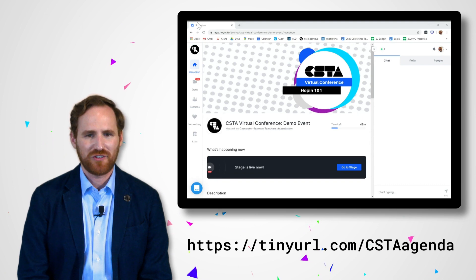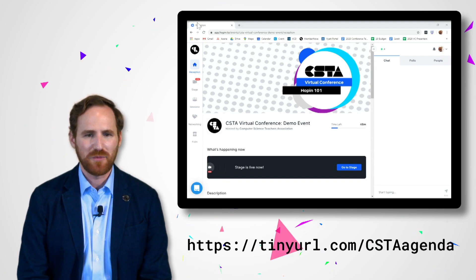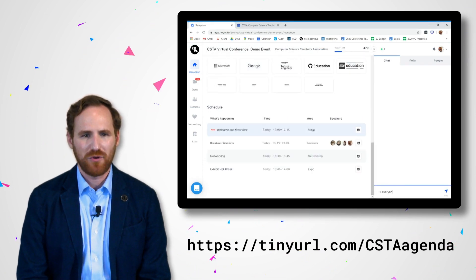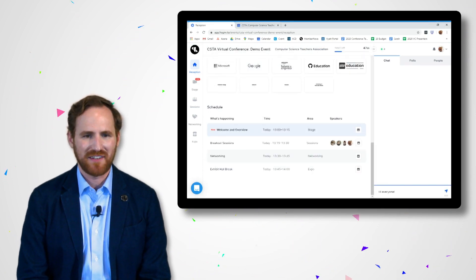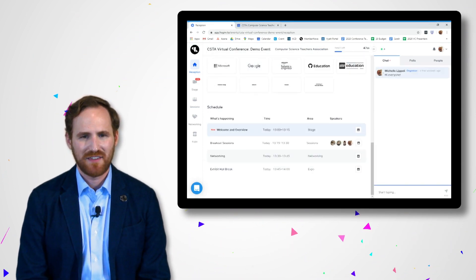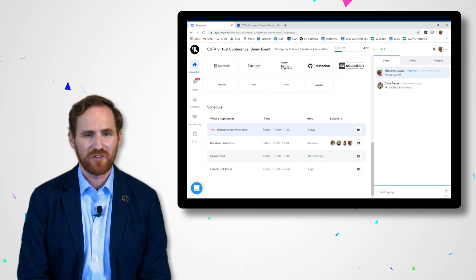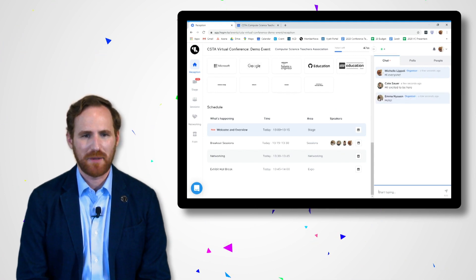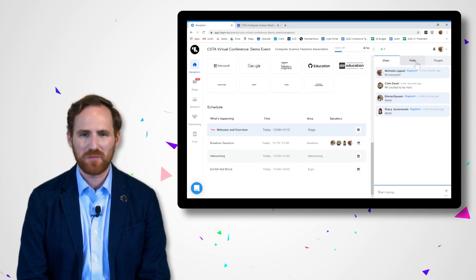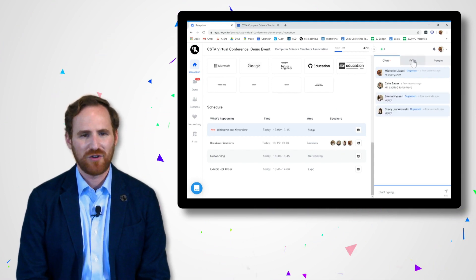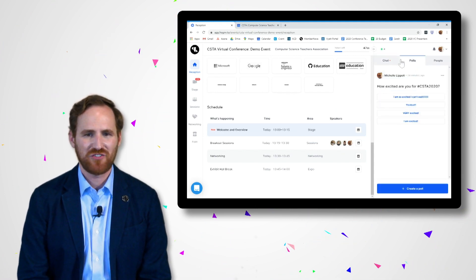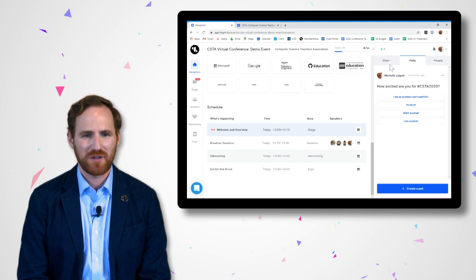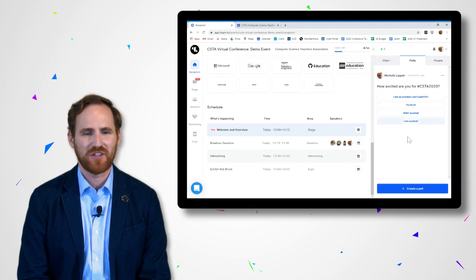On the right hand side of the screen, you can see the global event chat, polls, and fellow attendees. The chat is global for the whole event and you can access it at any time, same with polls. Throughout the day, be sure to check out what polls have come up and contribute your thoughts.